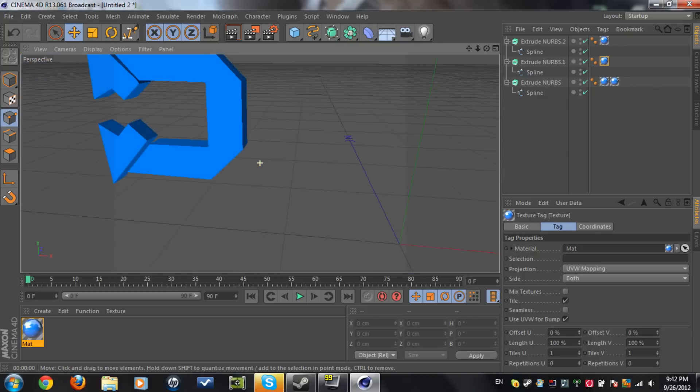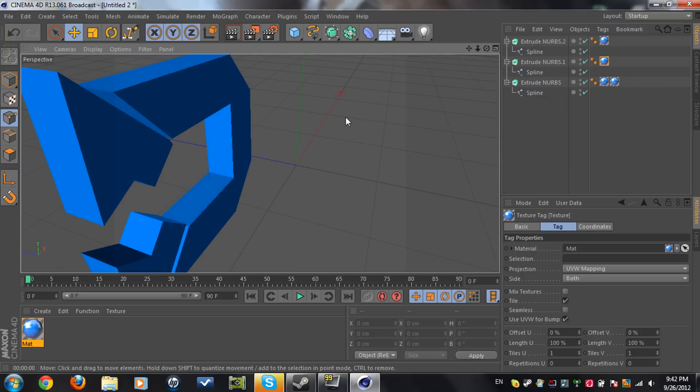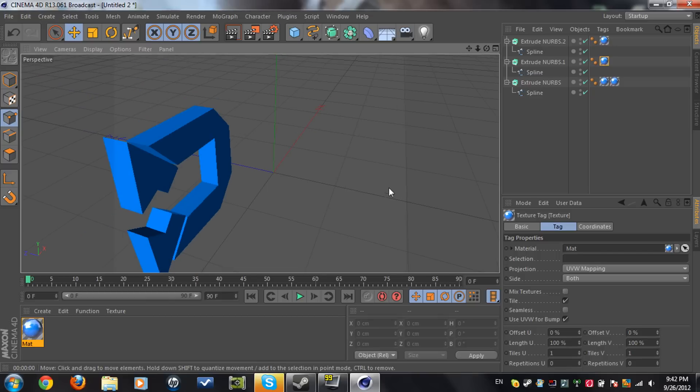It's better than doing it in Photoshop. As I know, some of you don't know this, but it's better to put it on Cinema 4D.